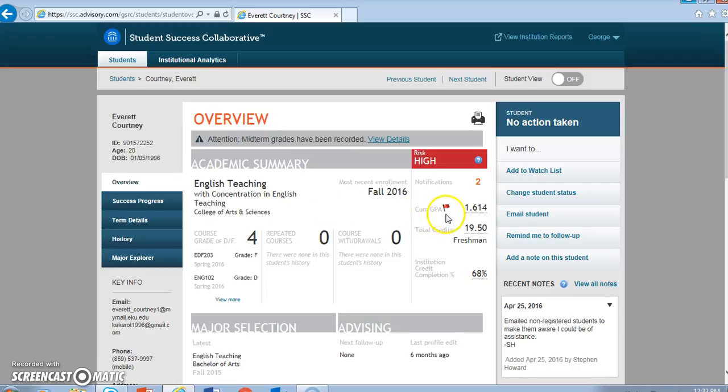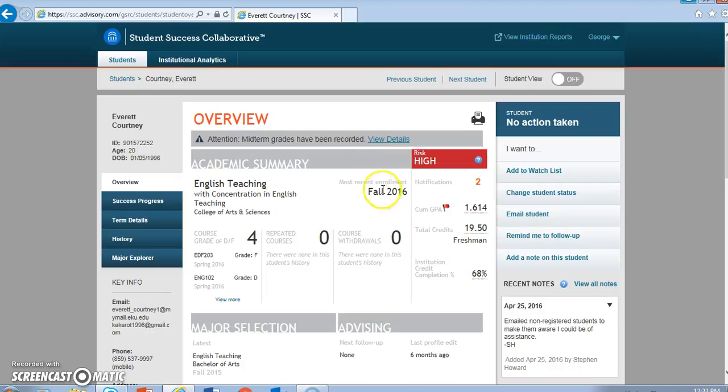I also notice here that there is a flag beside GPA, and GPAs are flagged when a student is on probation, another reason why I might want to pay special attention to a student.